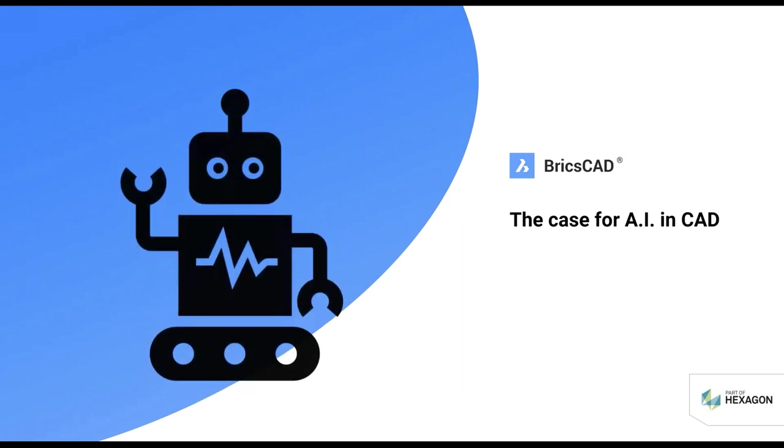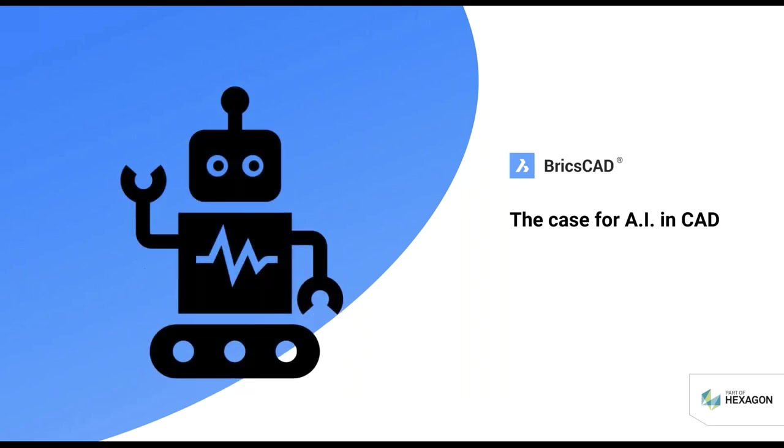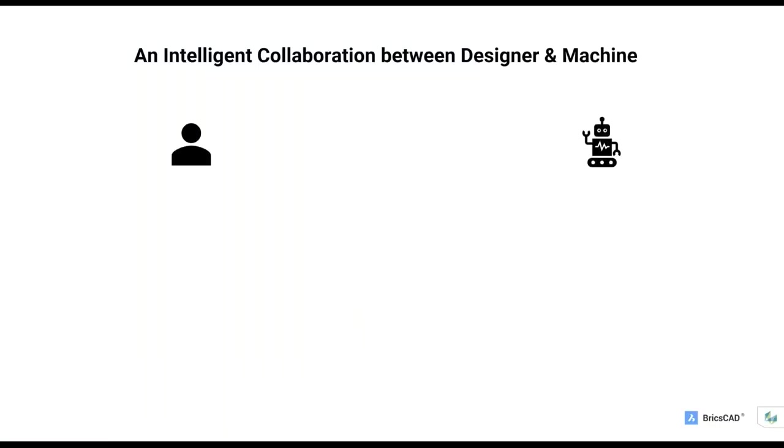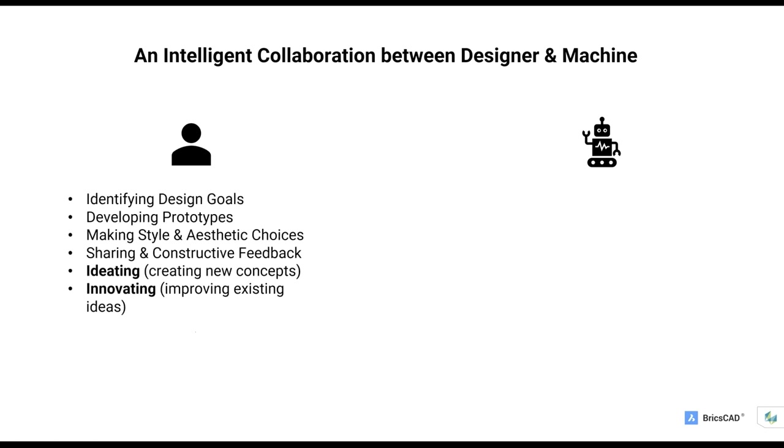I want to talk for just a minute about the case for artificial intelligence and machine learning in CAD. When you think about this concept of an intelligent collaboration between a designer and a computer, what does the designer do well? She's great at identifying design goals, developing prototypes. Humans are wonderful at making style and aesthetic choices. And, of course, humans are pack animals, so we work together. We like to share and build constructive feedback for teams. We like to ideate and create new concepts or innovate and improve existing ideas. These are all free-thinking concepts that humans are great at.